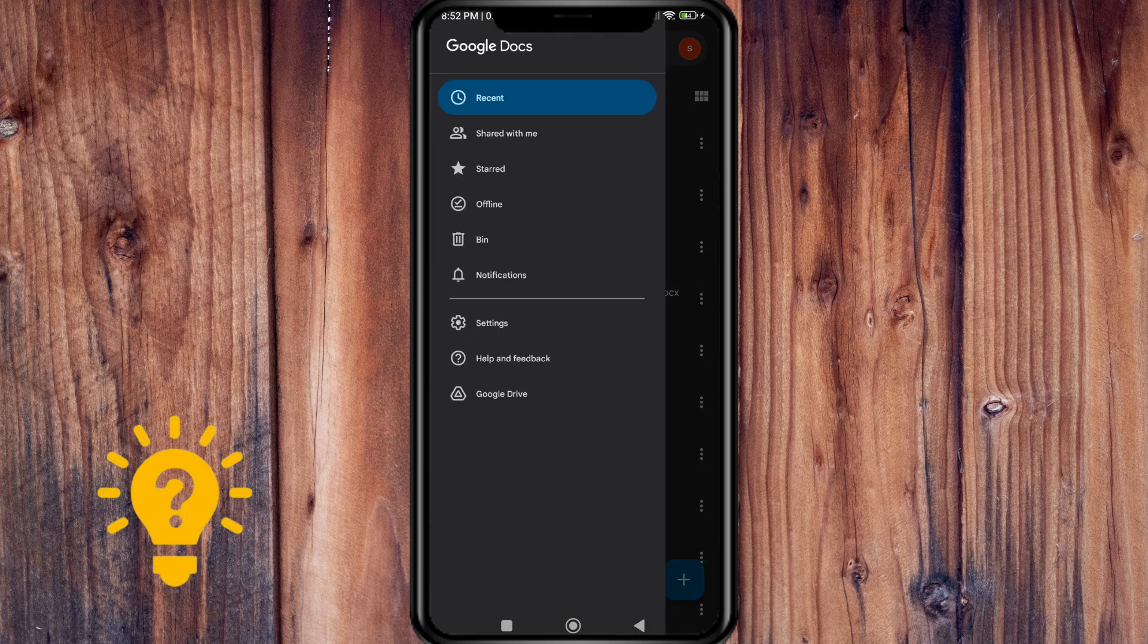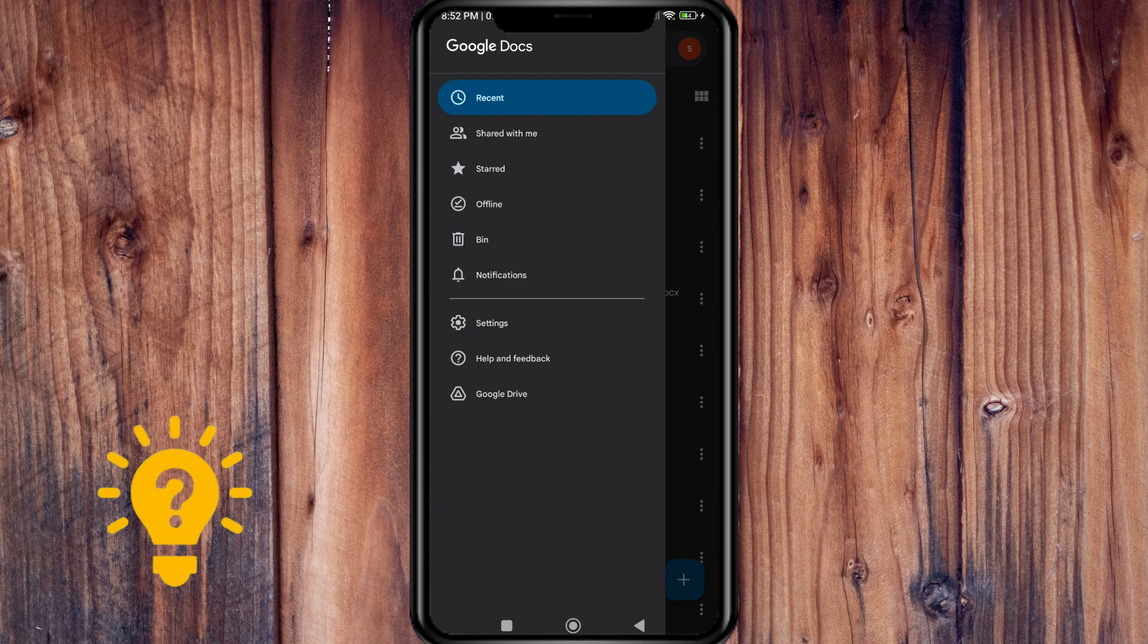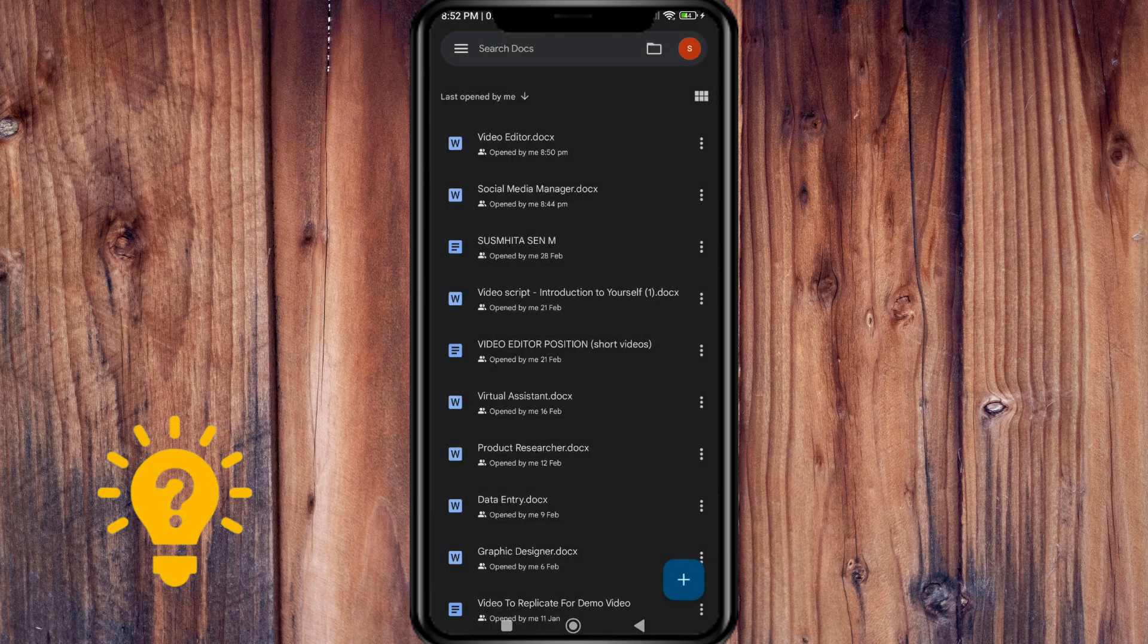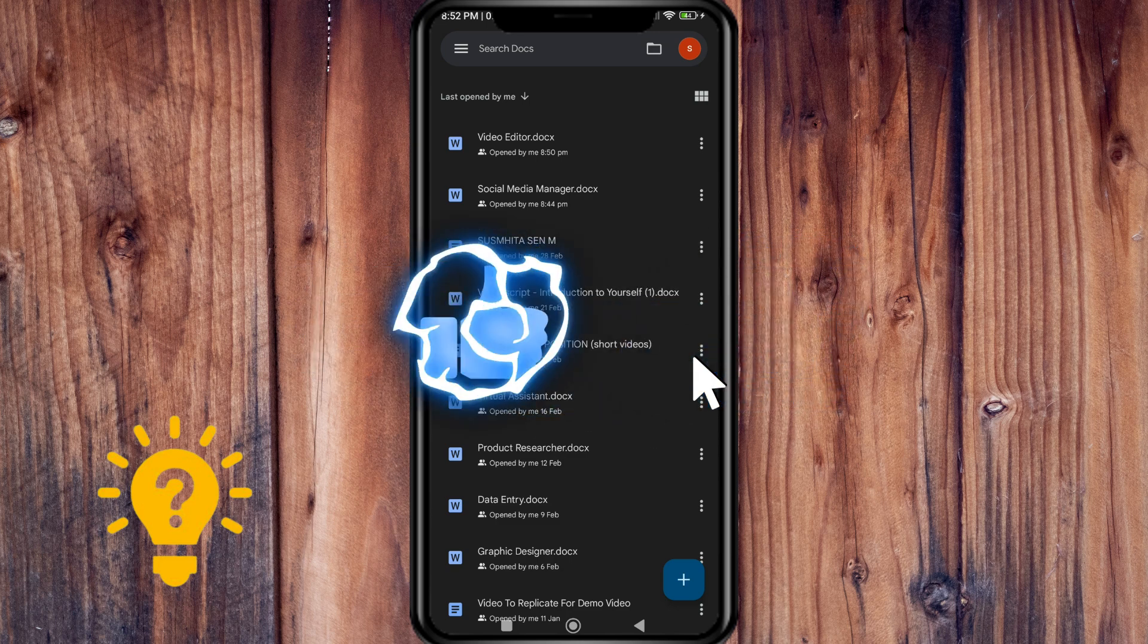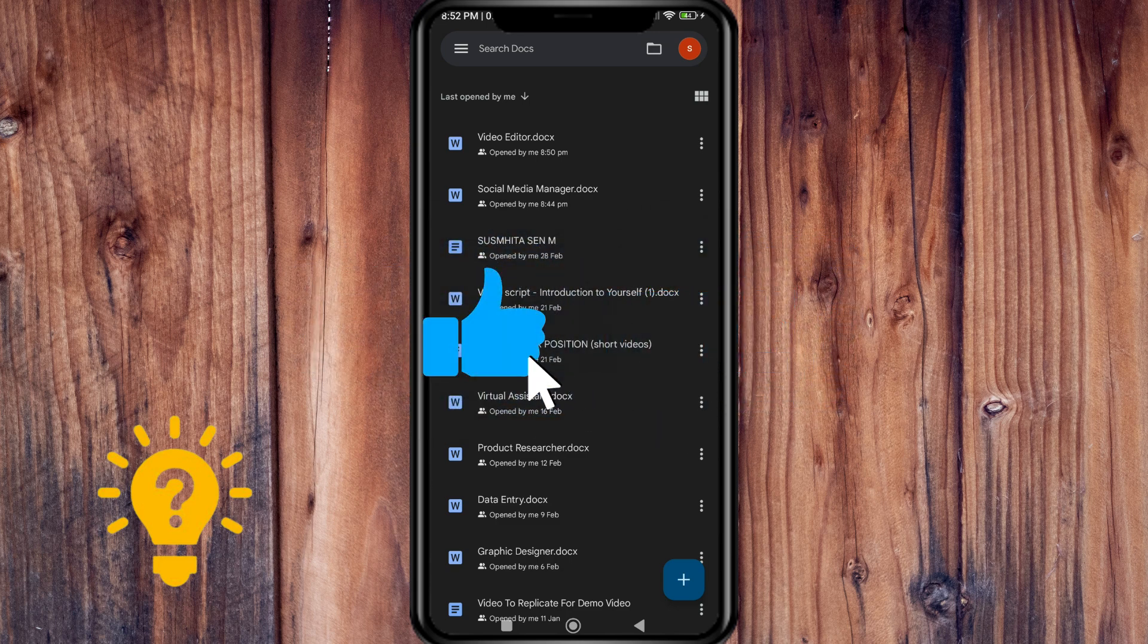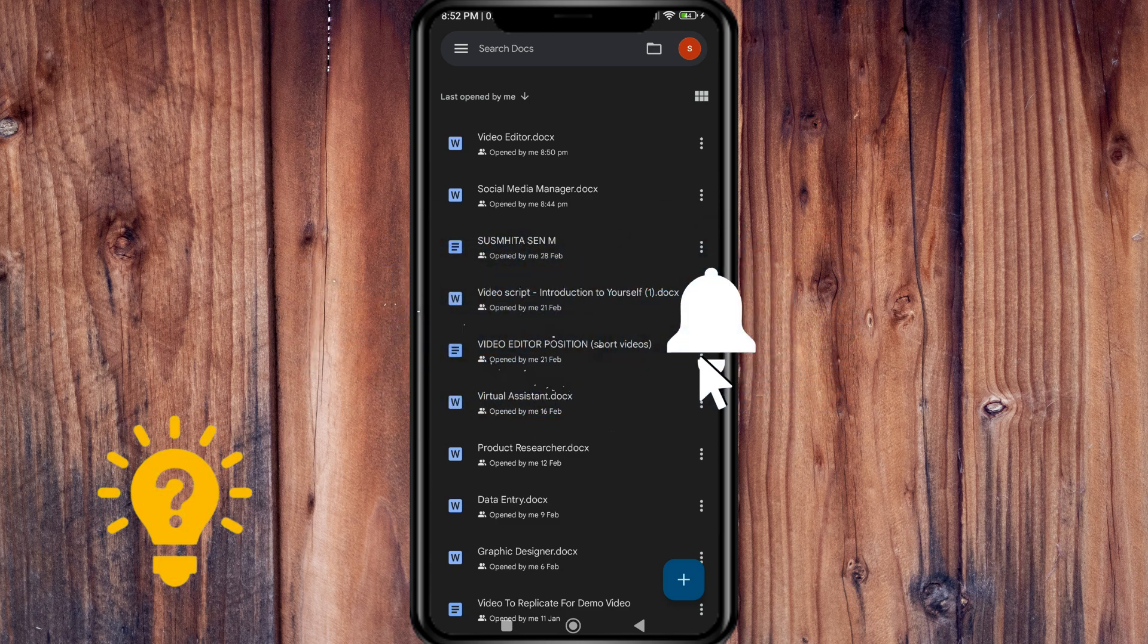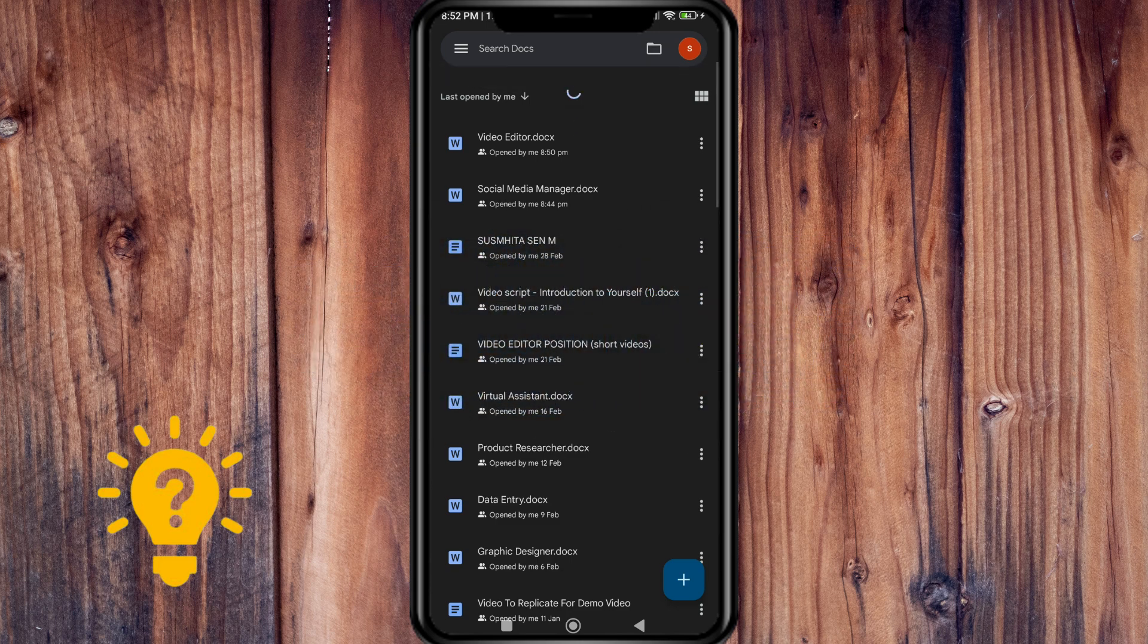So that's it. I hope that this video helps. If you have any questions or comments, kindly put it in the comment section below. And if not, don't forget to subscribe and like. Thanks.